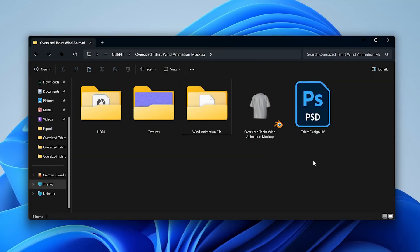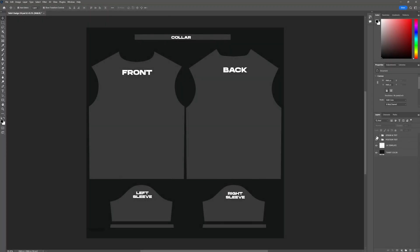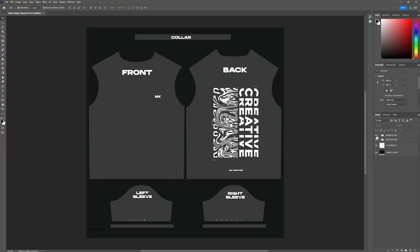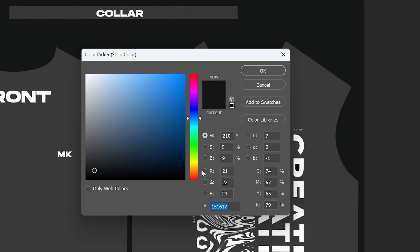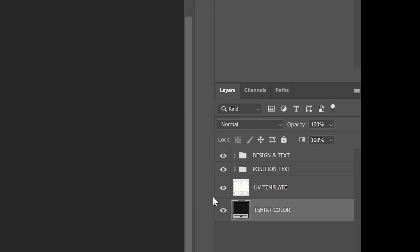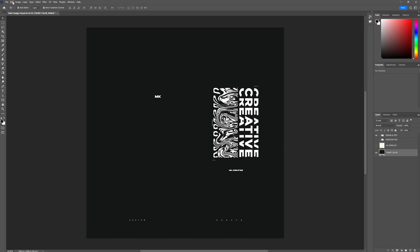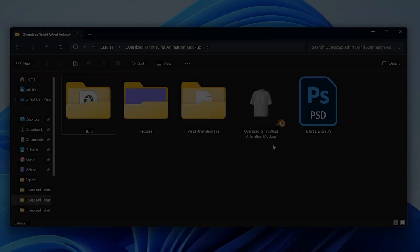Then open the Photoshop template file. Place your designs in the template, change color, or use hex color code of your t-shirt. Hide the background layers and save your design file as PNG.